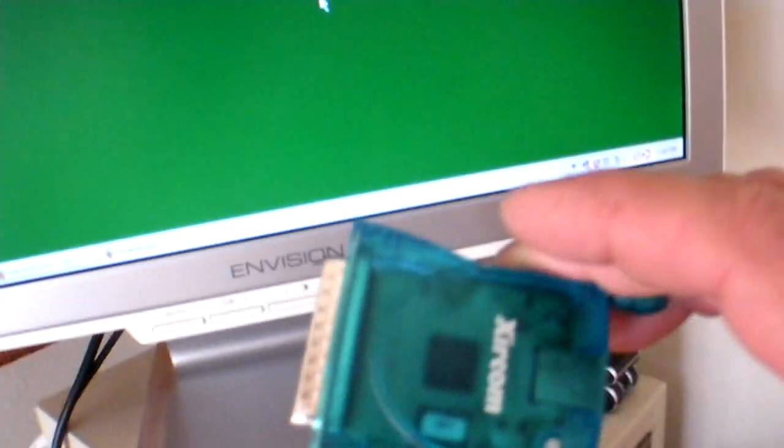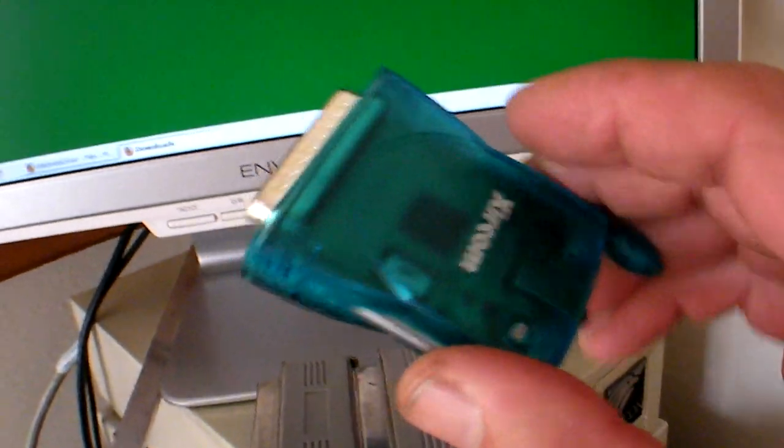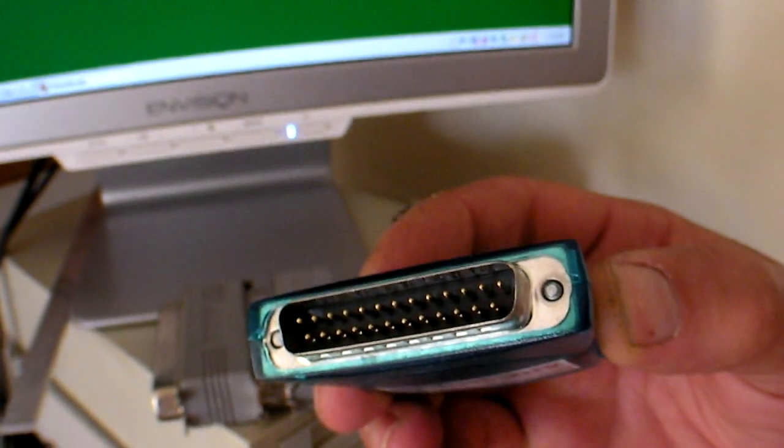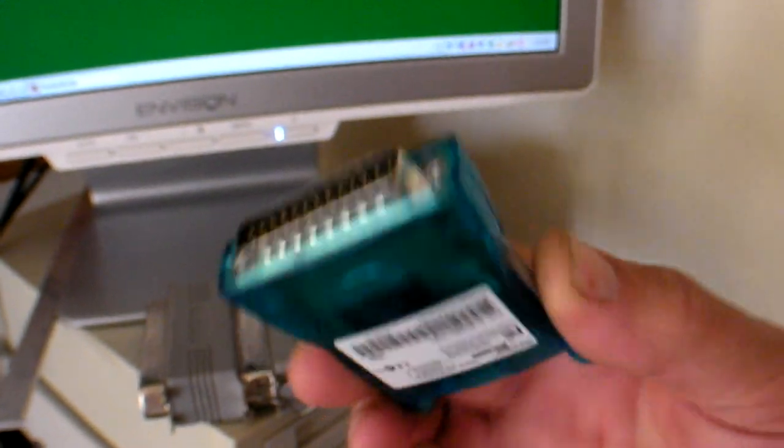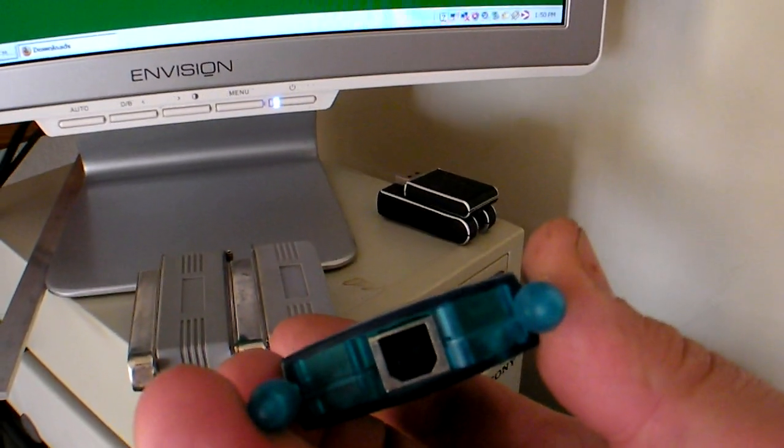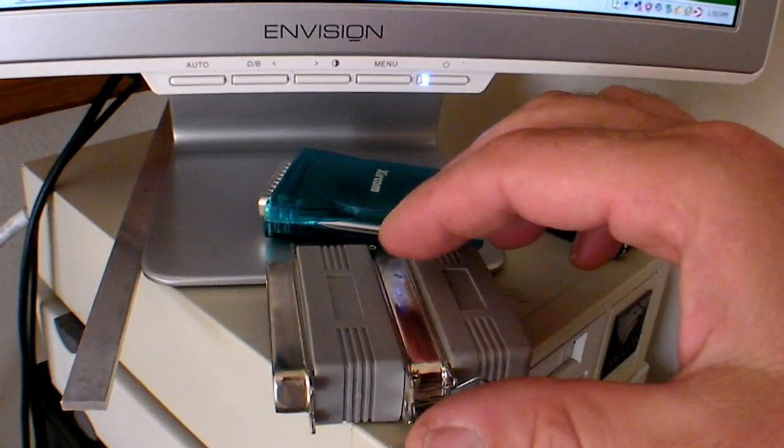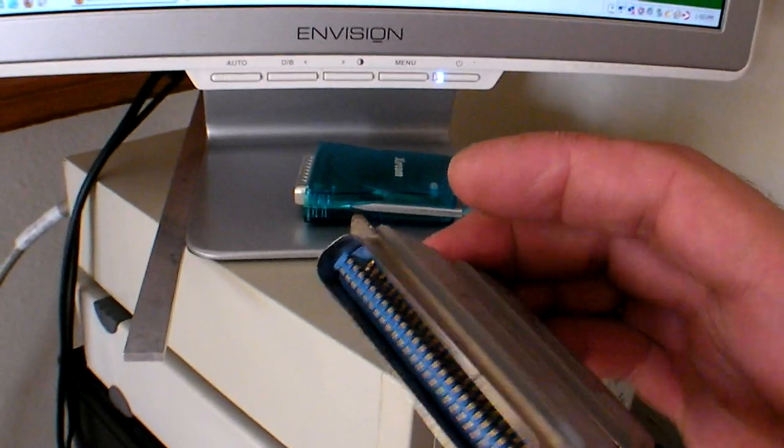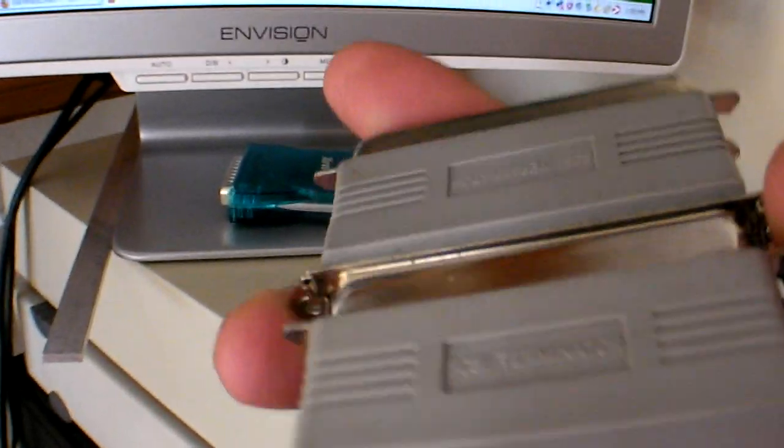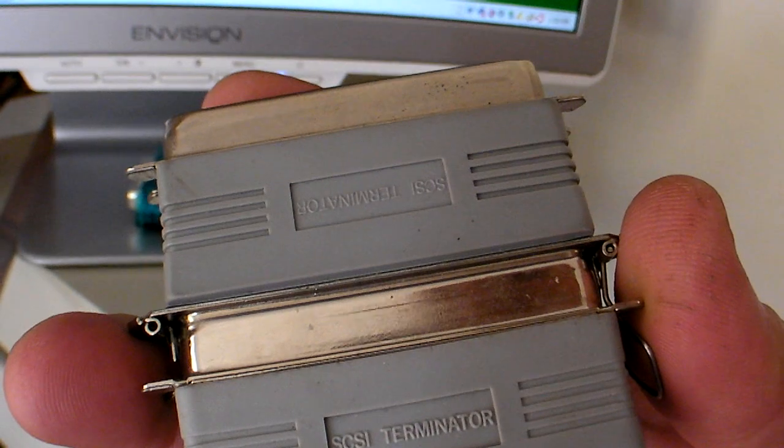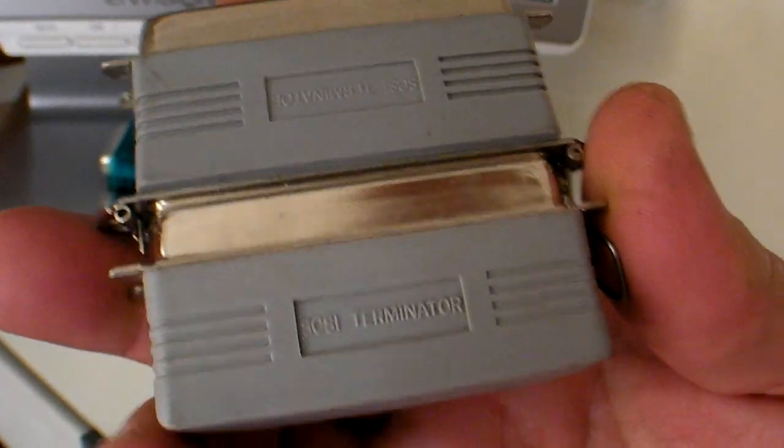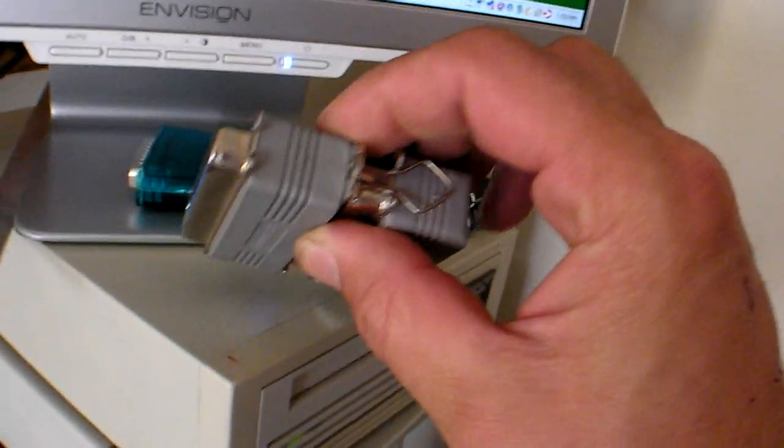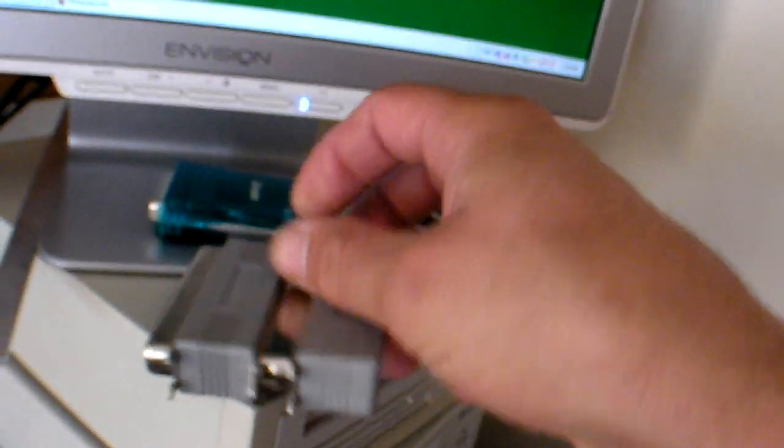I have a couple extra things. This is a SCSI 25-pin to USB converter, which I haven't made work yet, and this is a Centronics SCSI terminator device. Two of them, actually. One's a gender changer. I just picked it up at a garage sale, oddly.